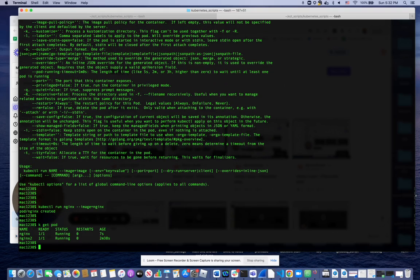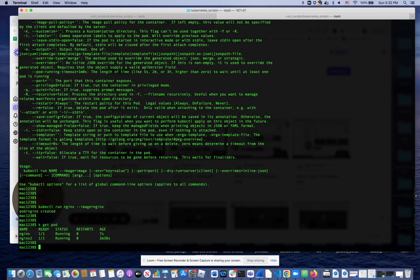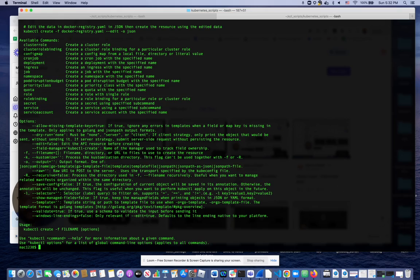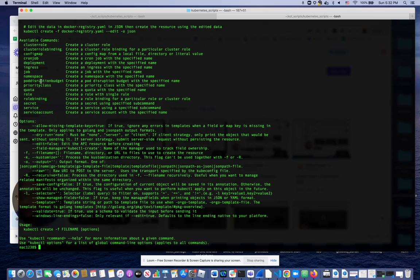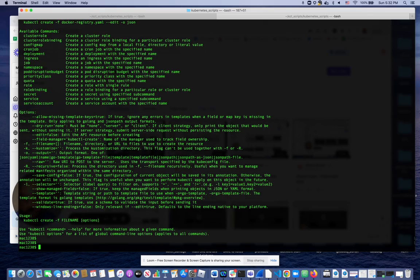Now let's say that I want to create something, so I do kubectl create minus h. It tells me these are the sub-options I have to create. For example, I can create a job, I can create quotas, I can create roles, services, whatnot. So let's say that I want to create a deployment.